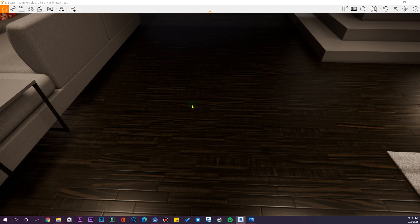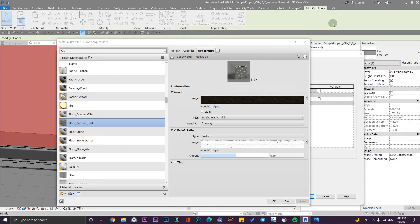The second tip I'm going to show you is about furniture. For example, we have a desk or a bench and we're going to assign wood materials to it. It's a similar process, but because we don't have UV unwrapping in our Revit project, we can use some tips and tricks to improve it — not completely, but noticeably.